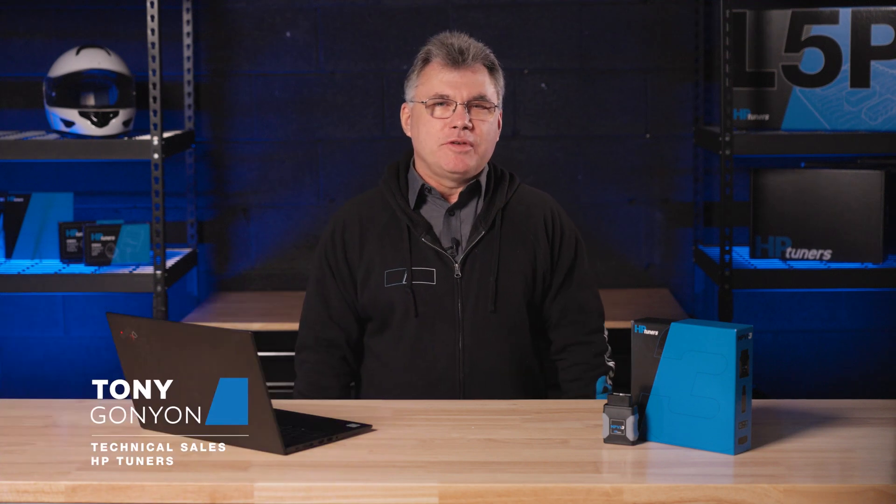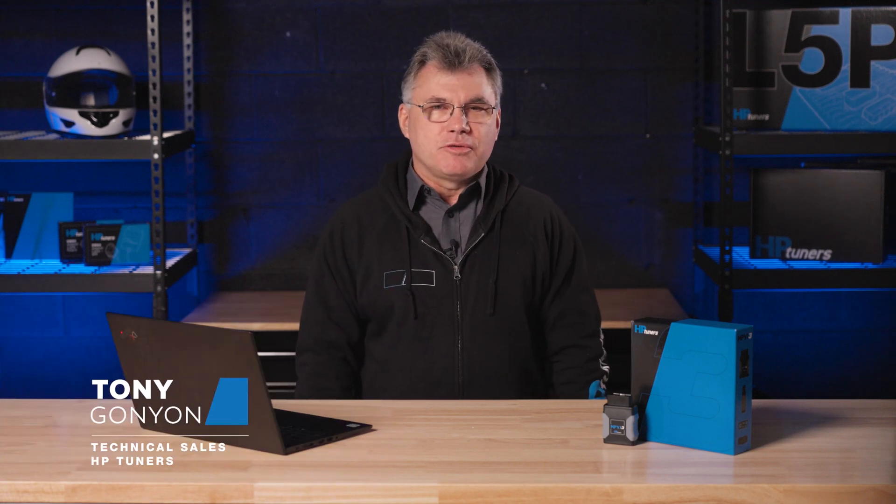Hey guys, welcome back to another VCMSuite tutorial video. My name is Tony Gagnon and I'm the North American Ford Gas Sales Manager here at HP Tuners. Today we're talking about how to use a template applicator.